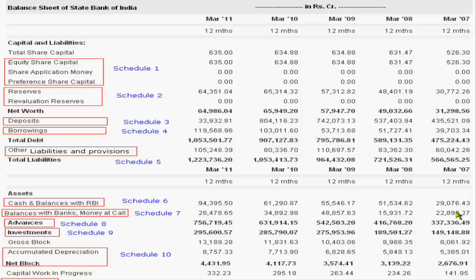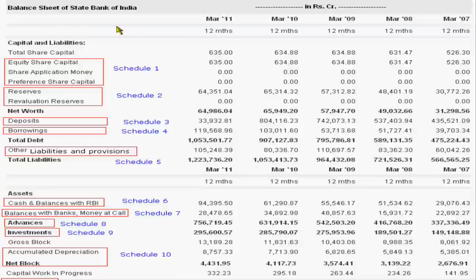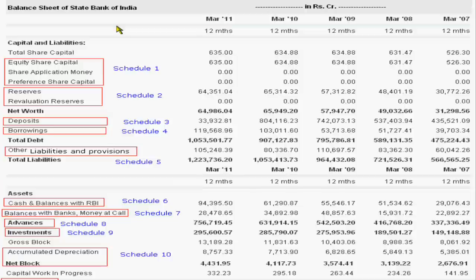Welcome dear students in accounting education. Today we explain the balance sheet of State Bank of India. State Bank of India is a nationalized bank of India and it follows banking rules and regulations for making the balance sheet.